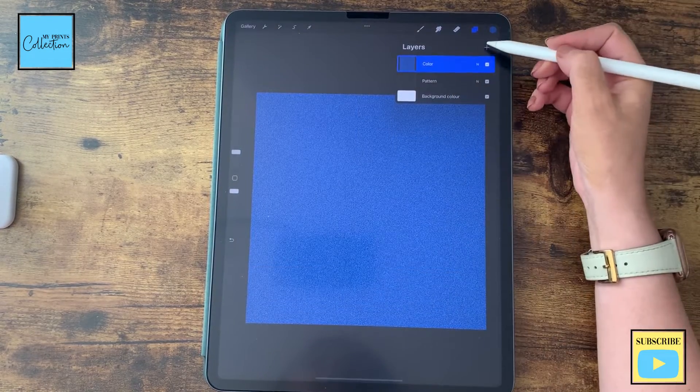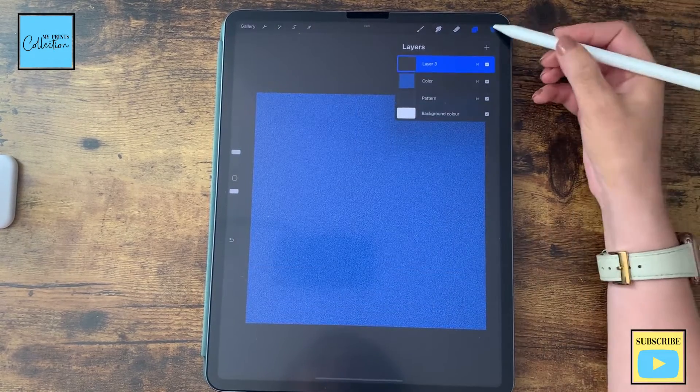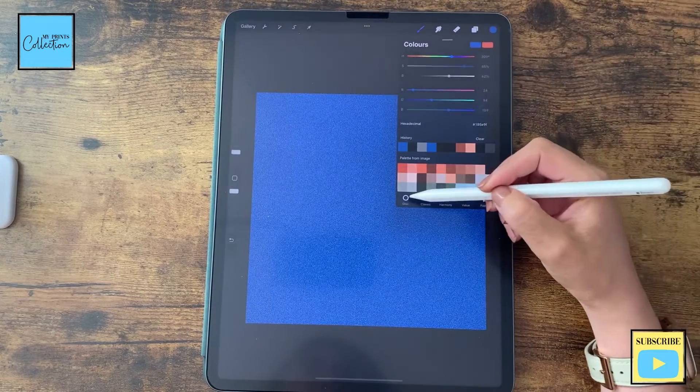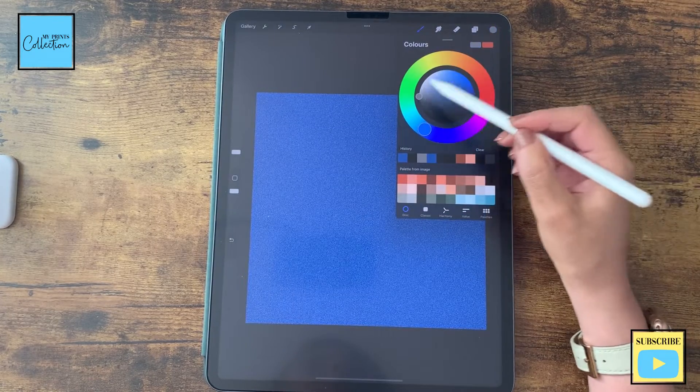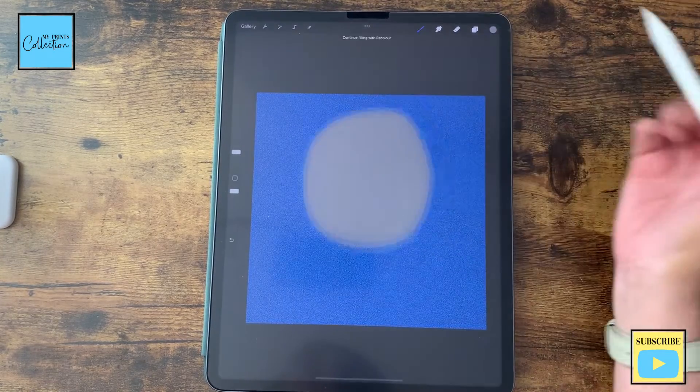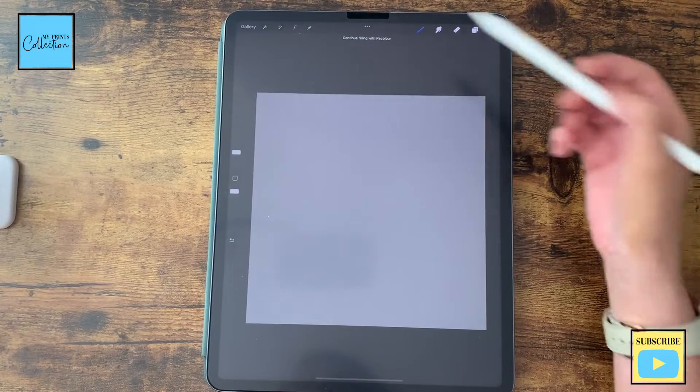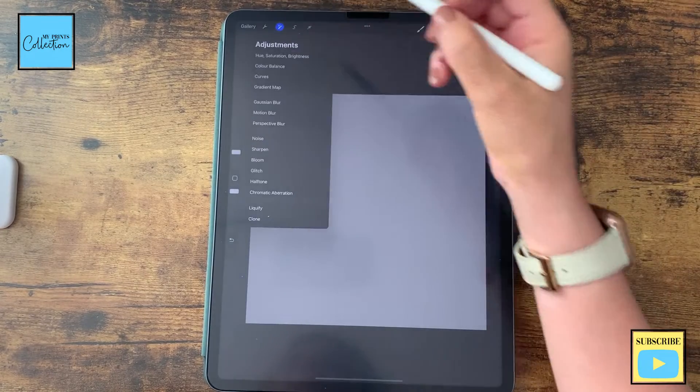Now, we are going to add a new layer and we are going to fill it with gray. Double tap here and tap, hold and drag.